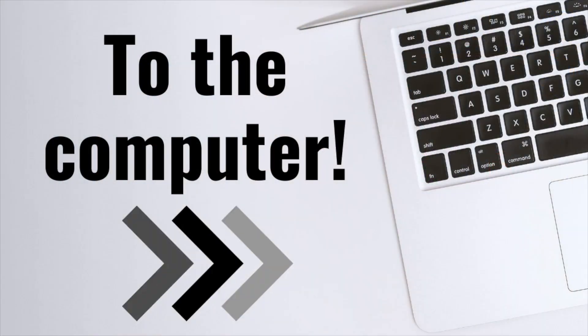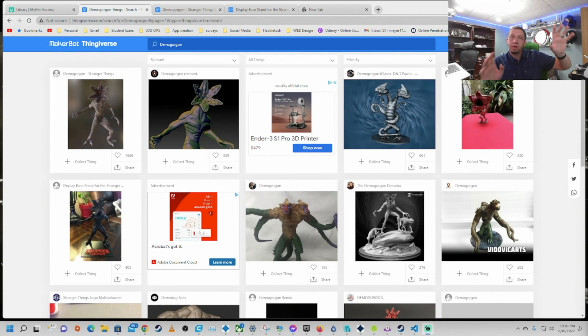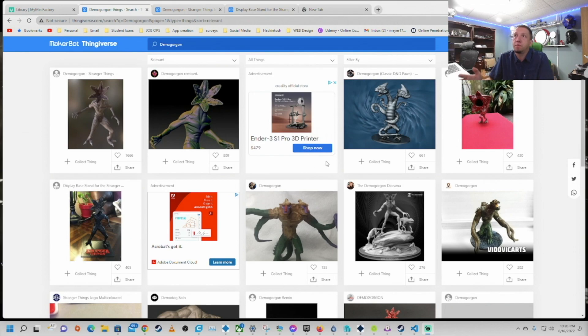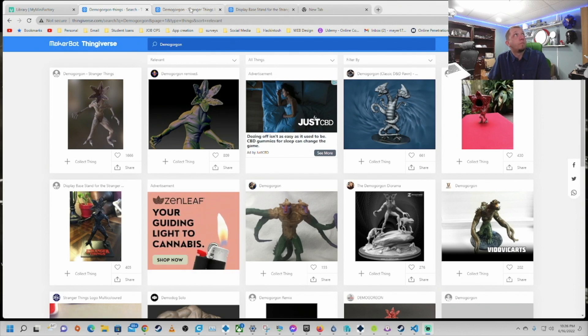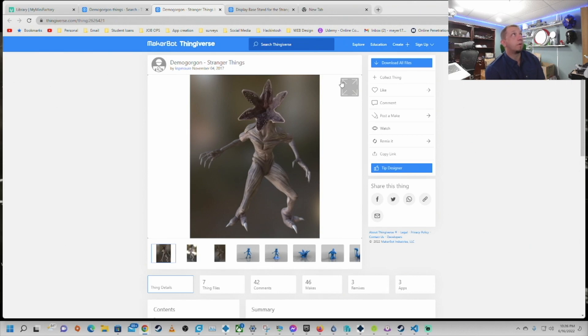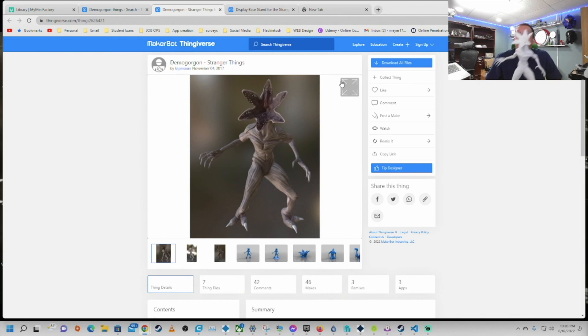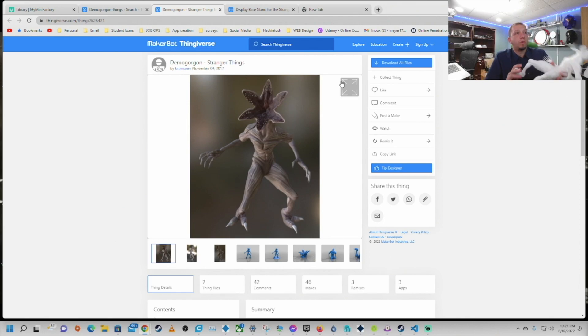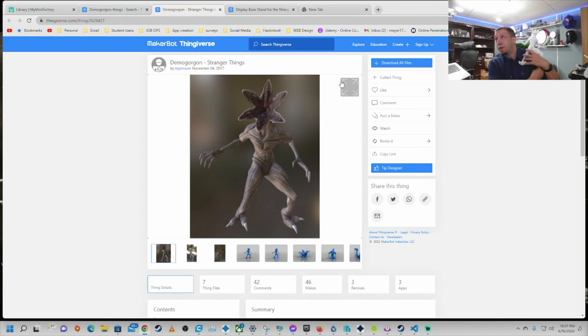Alright guys, so we've jumped to Thingiverse and here we are looking at Thingiverse. The models can easily be found with the search Demogorgon and you can see all the cool files that come up in Thingiverse for that. We're going to use this one and this one. So here's the Demogorgon - all credit to KSP more for that model. It is a fantastic model, it is cut really well and it's really easy to print.